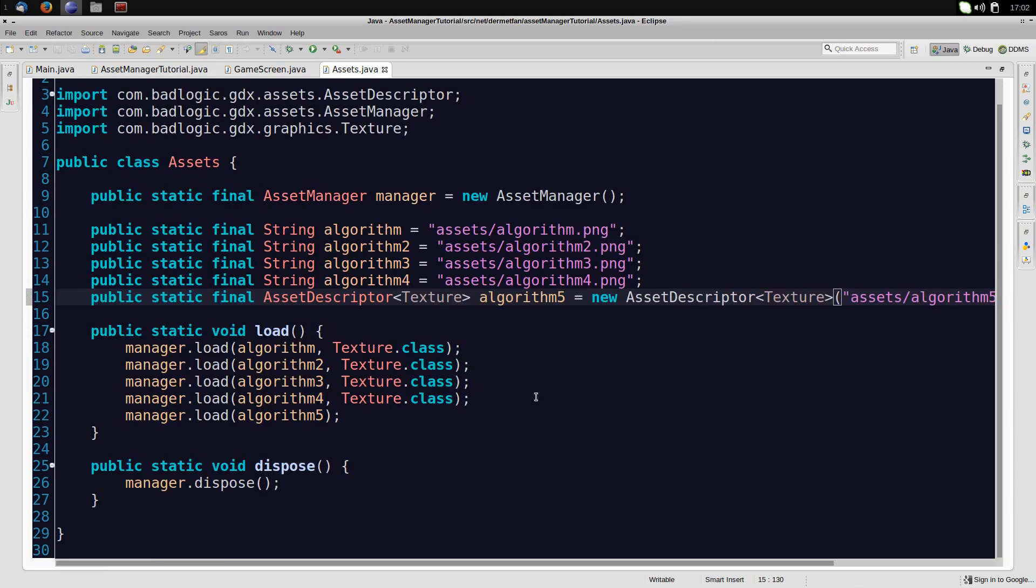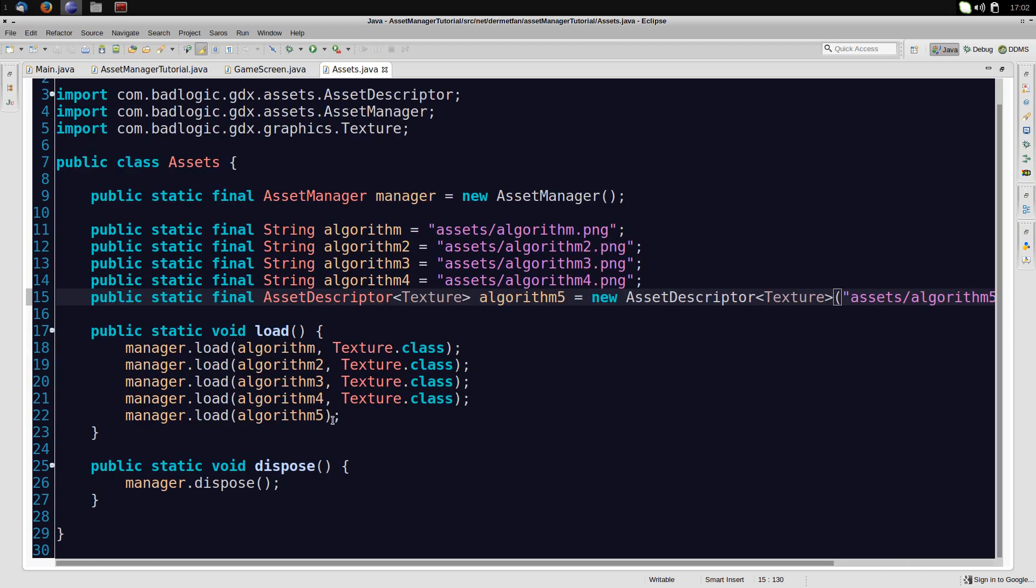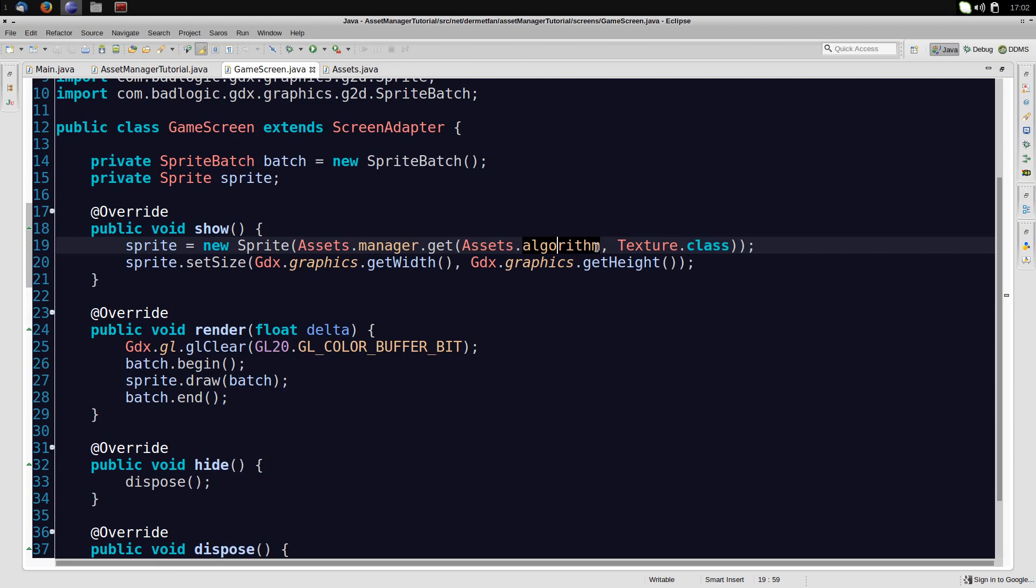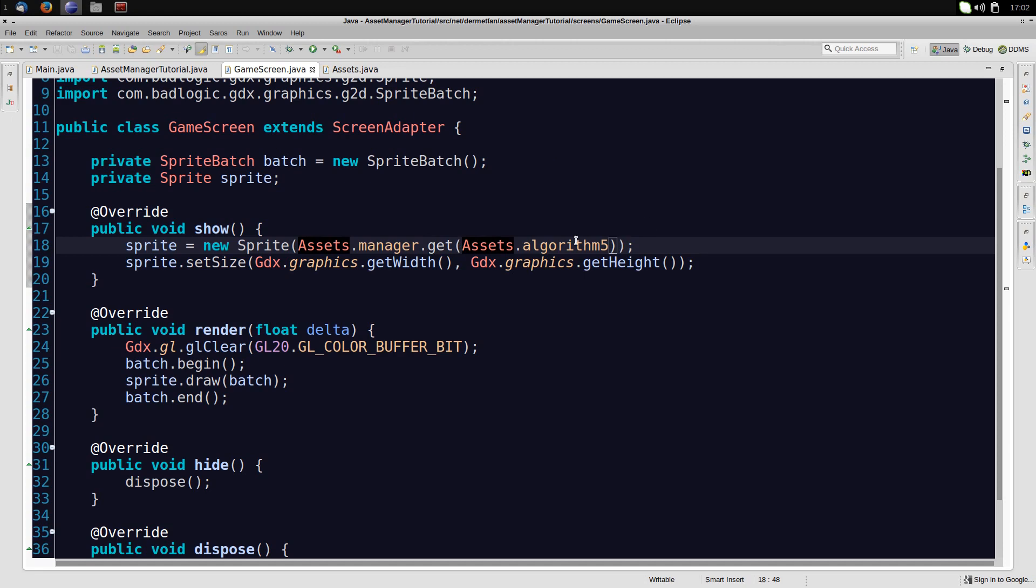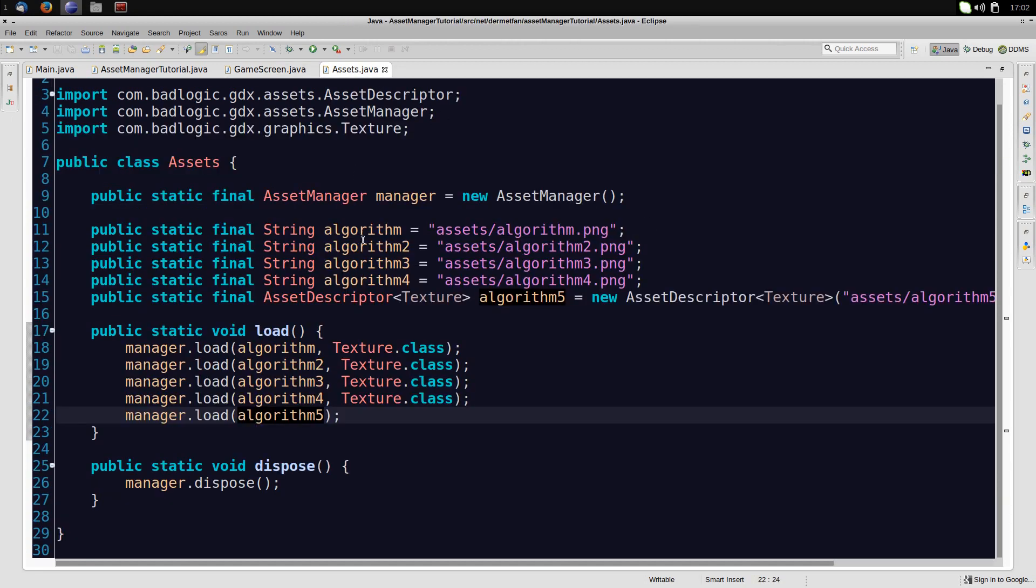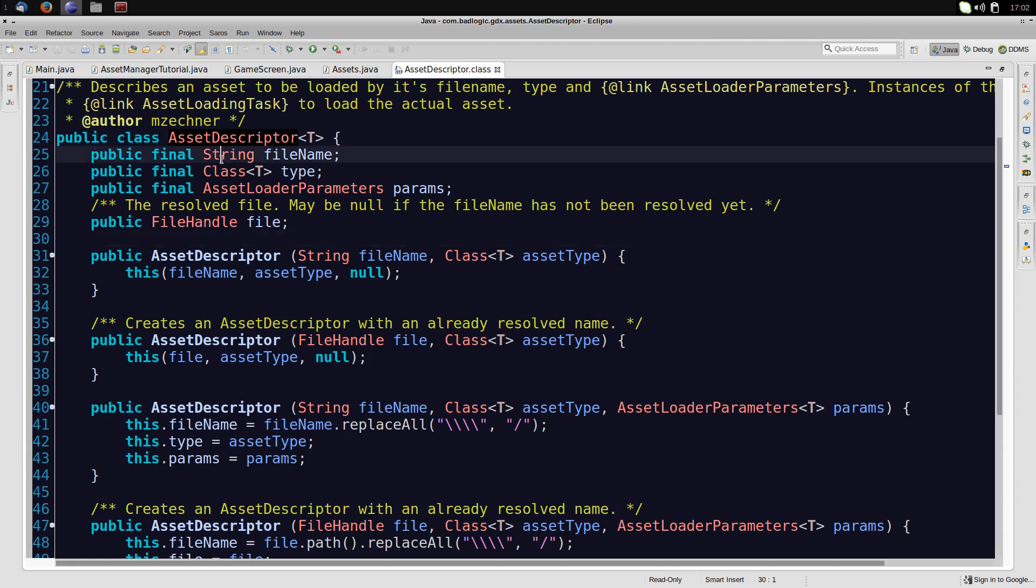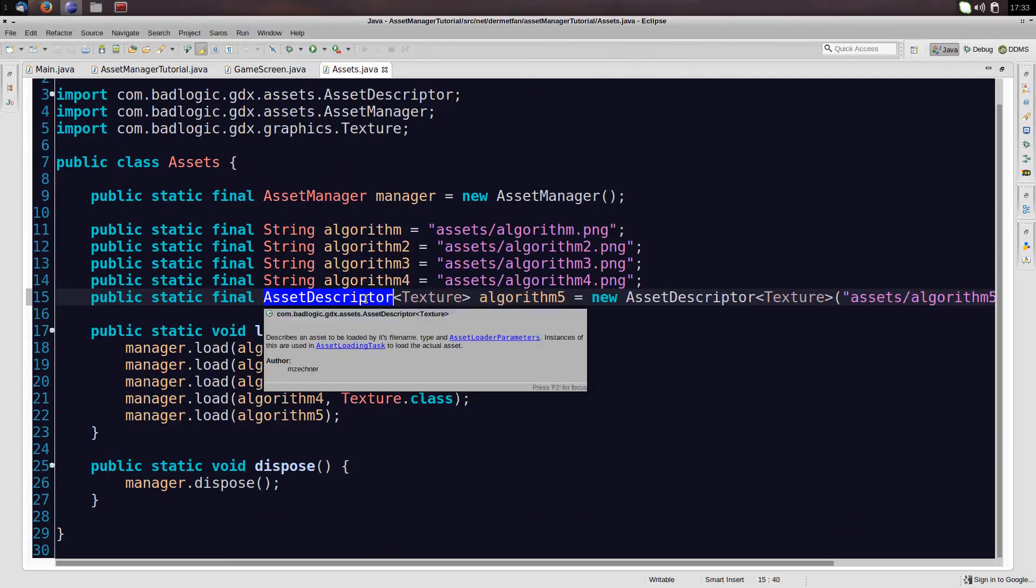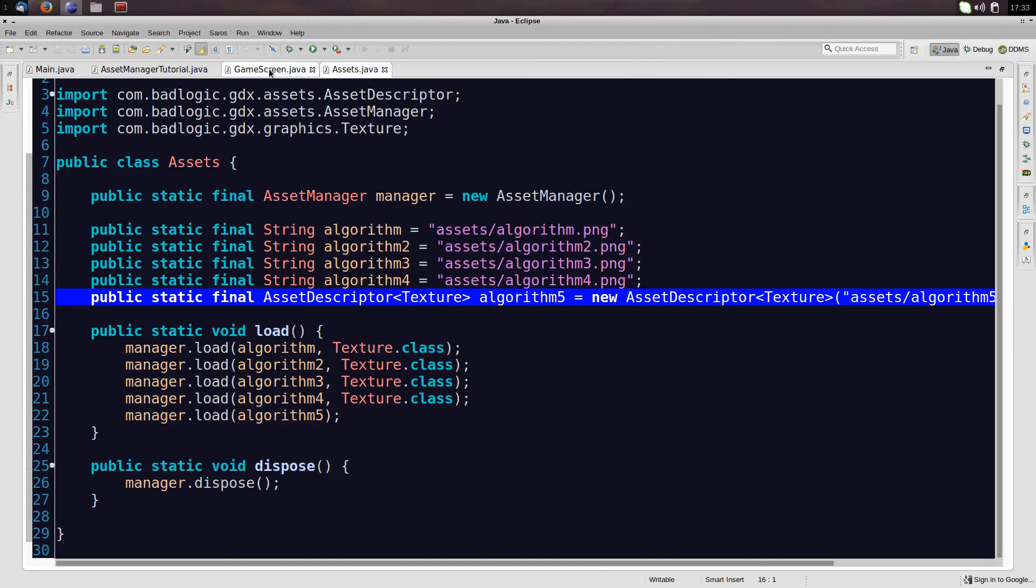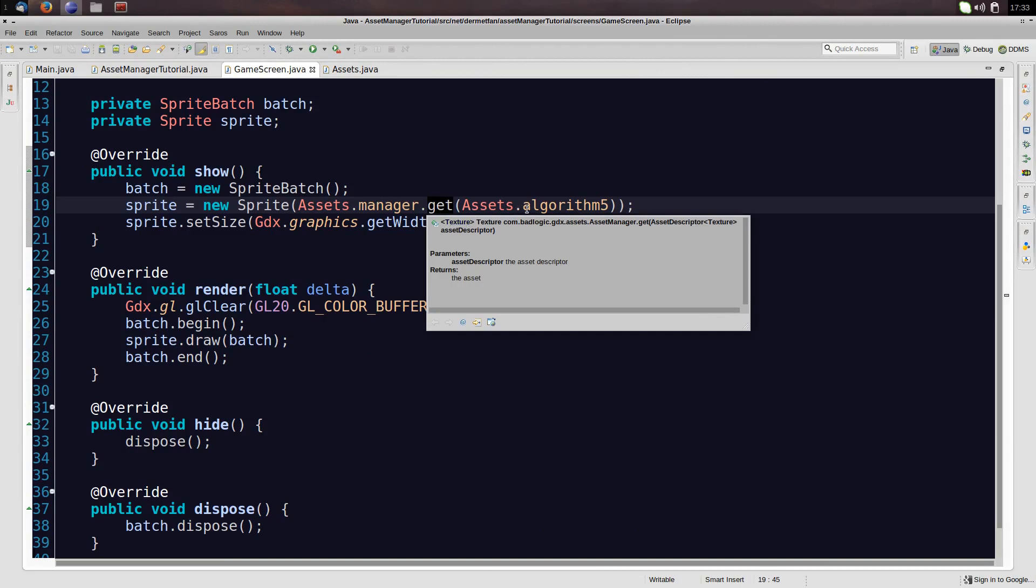So now we have a little bit longer line here, but we have it shorter here. And if we go into the game screen and we decide we want to load algorithm five, we actually can't supply this class anymore, because now algorithm five is the asset descriptor, and we can just take this away, and it automatically knows that what we want to get from the manager is a texture, because that is saved in the asset descriptor. Let's just have a quick look at the asset descriptor source, so we know what's going on, and we see it stores the filename, it stores the type, and that's exactly what we need. So because this asset descriptor is an asset descriptor for a texture, the get method here already knows that a texture is going to be returned by this asset descriptor.